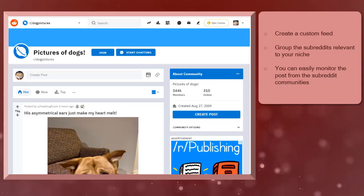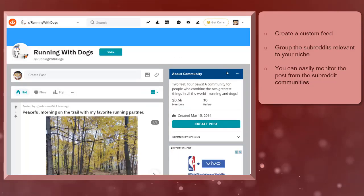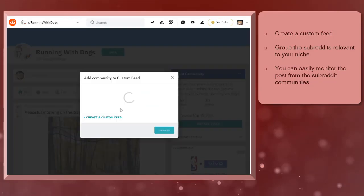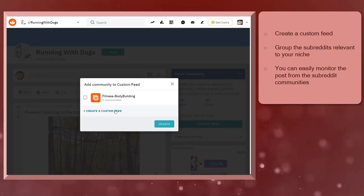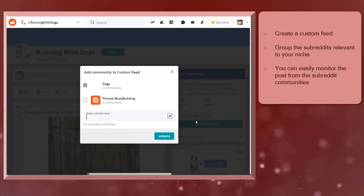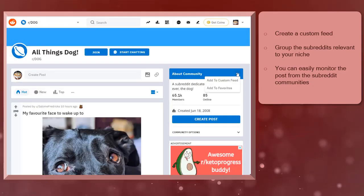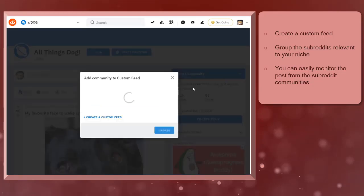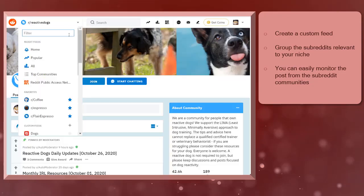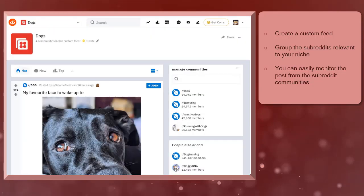Once you find the subreddits related to your niche, create a new custom feed for that. Group all the brand's niche-related subreddits inside the custom feed. That way, it will be easier for you to monitor posts from all the subreddits that you have chosen inside that custom feed.